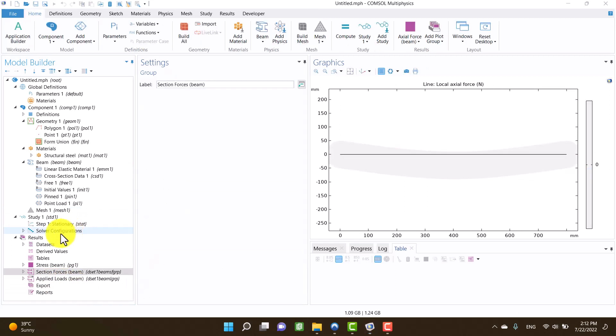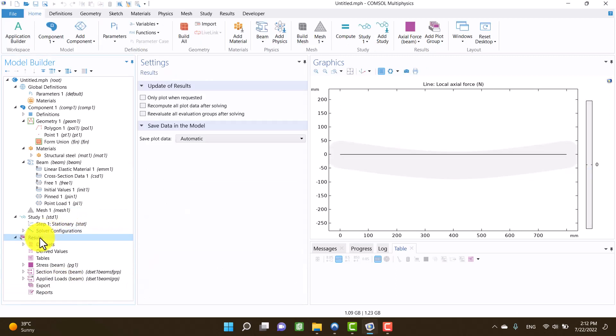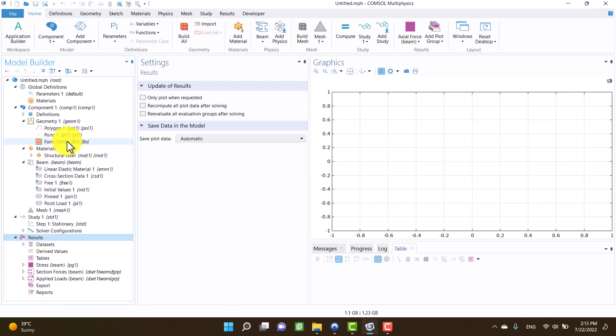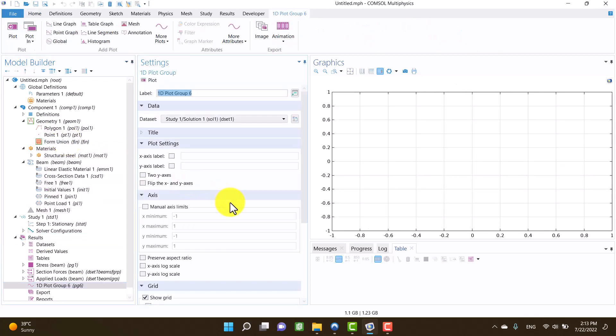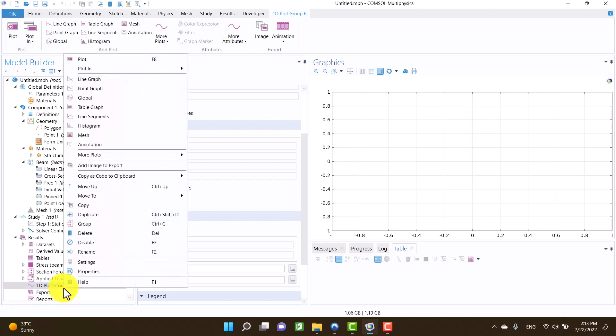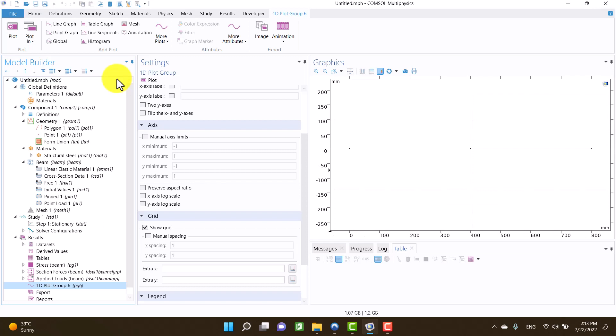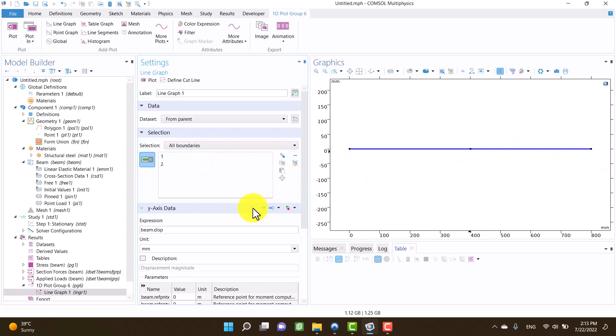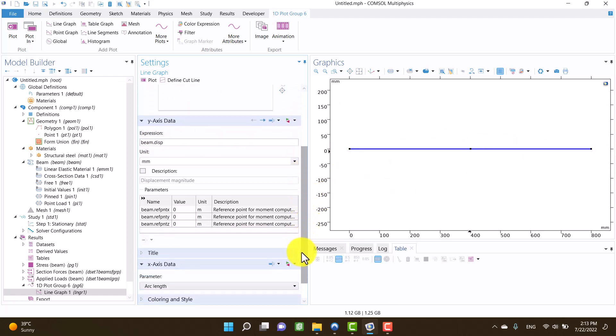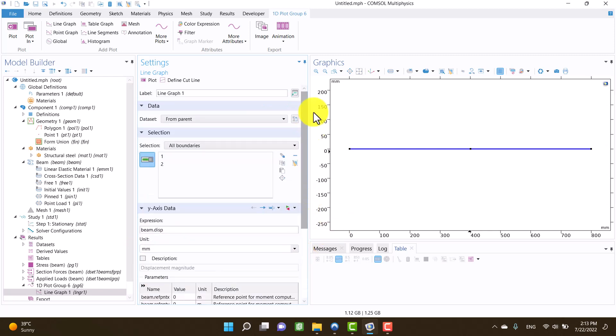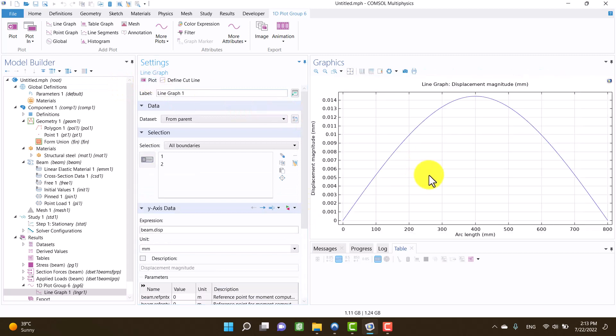I want to show you the plot of displacement of the beam with respect to the beam's length. Okay, I am going to create a 1D plot group. Right click on it and click on line graph. In the selection I am going to select all boundaries because we have two parts. Y axis data shows displacement of the beam by default. After all, I will click on plot and we can see the result.